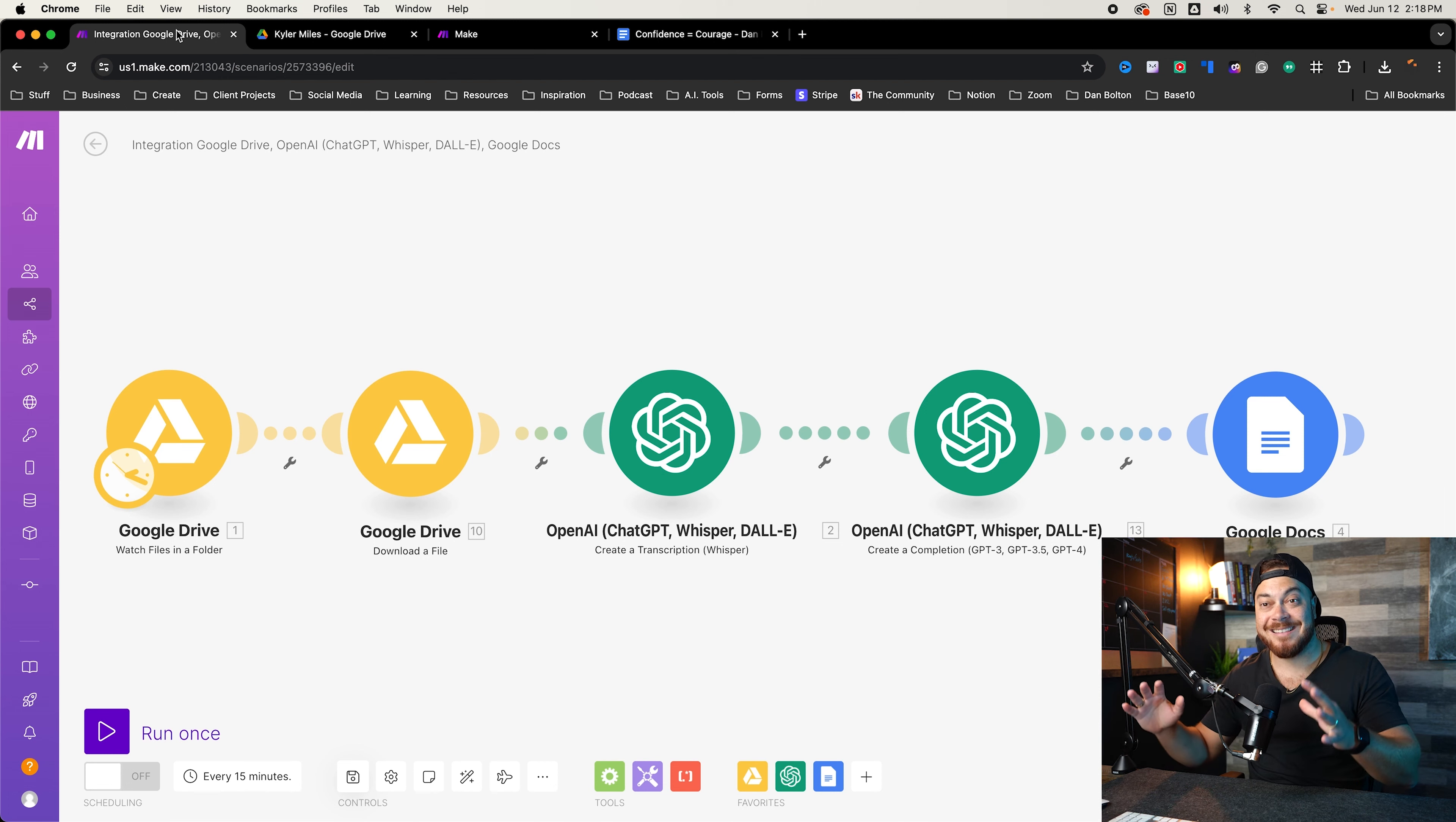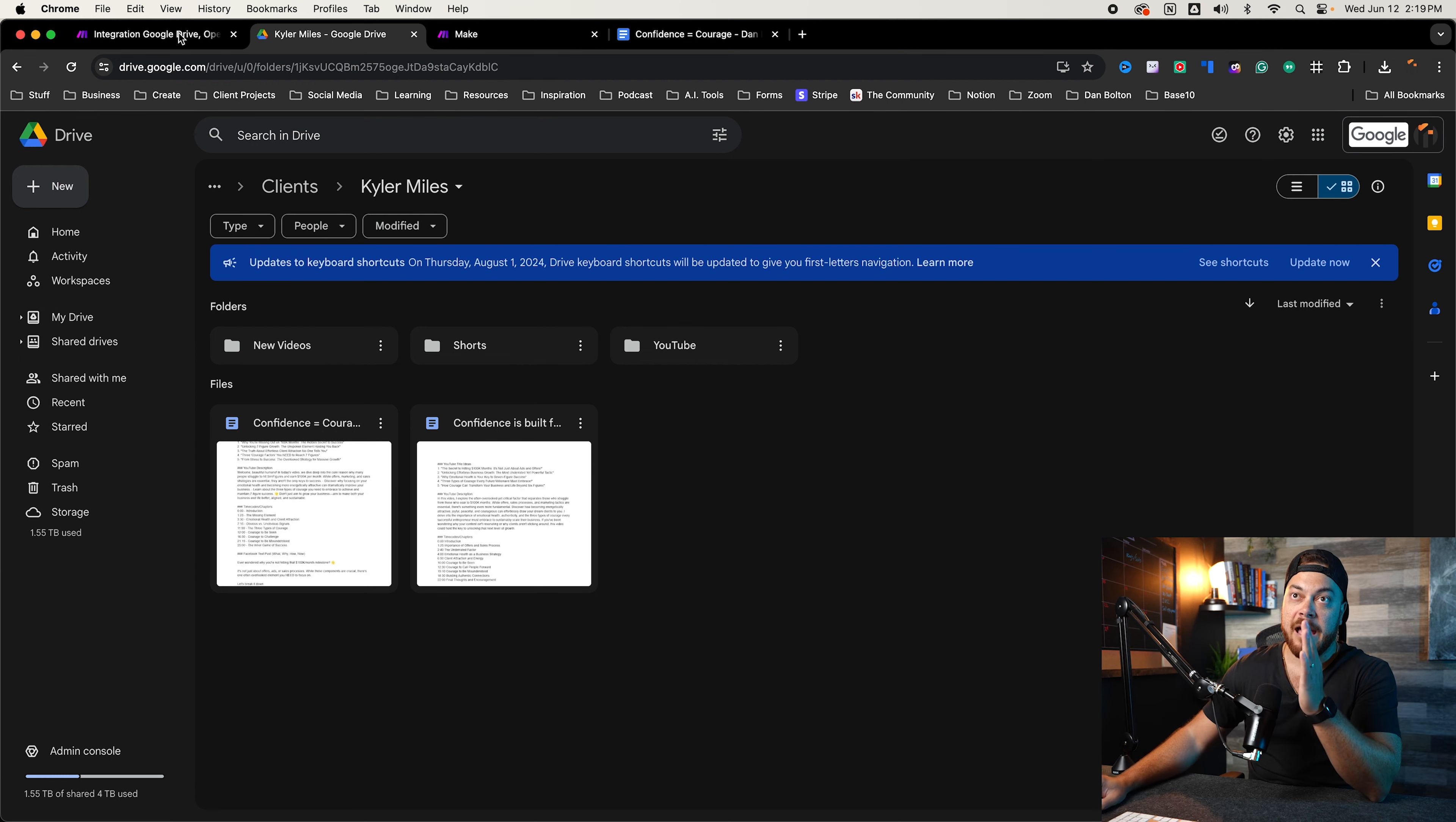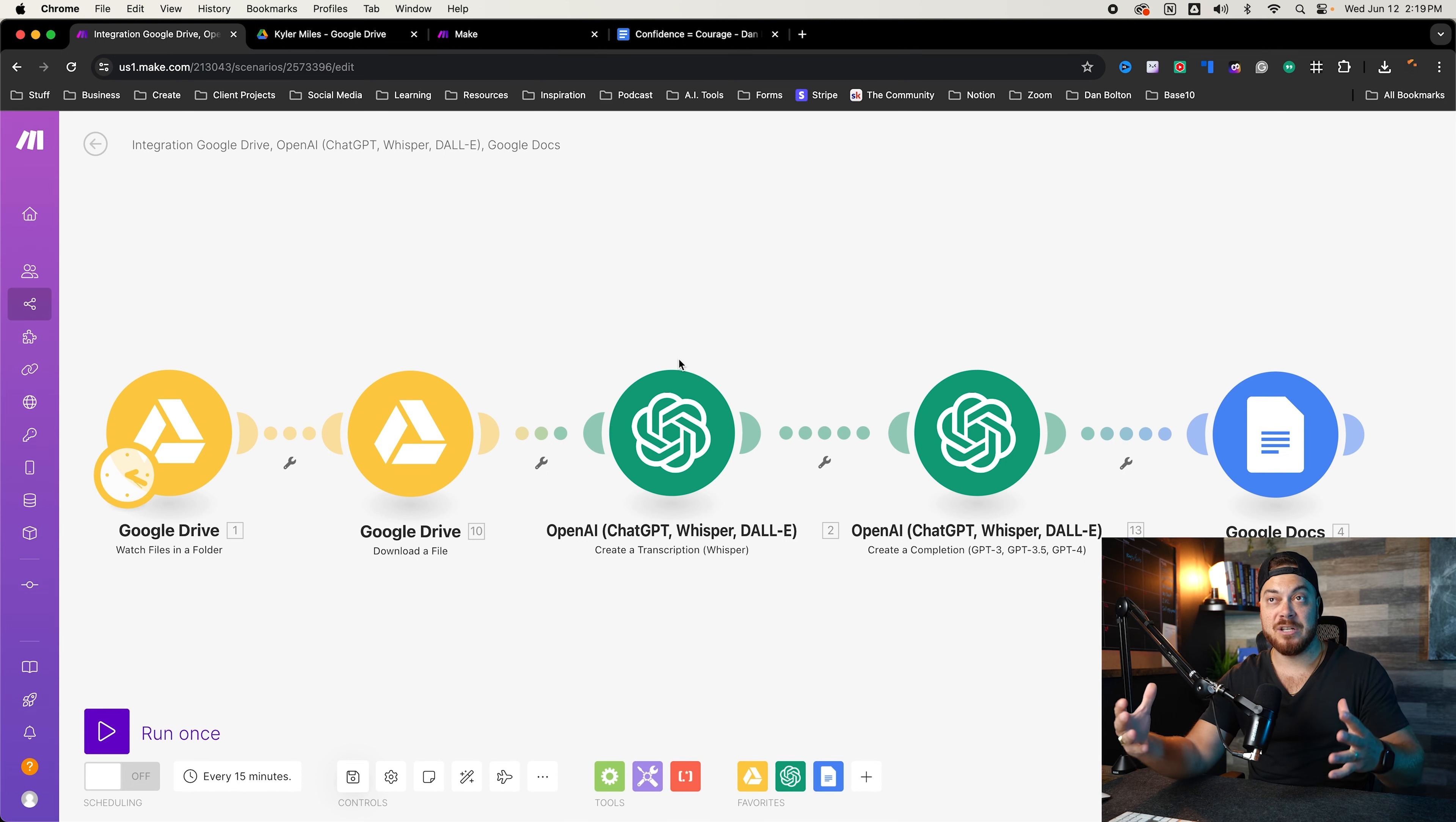The first thing you want to do is set up your Google Drive folder. So you want to go ahead, go to your Google Drive account, create a folder that you know you're going to be uploading all your content to. This will work with a video or audio file. But there's a caveat to this that using OpenAI, because it's by usage, the larger the file, the longer the video, the more usage you will use.